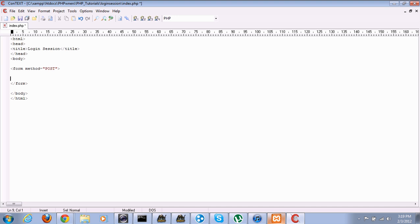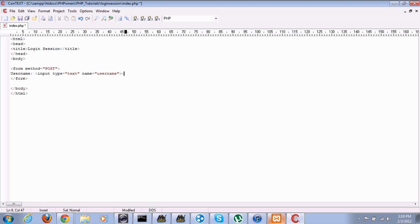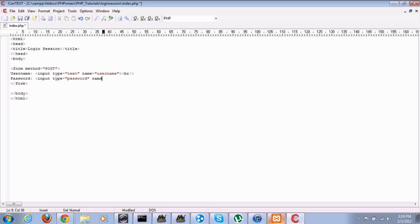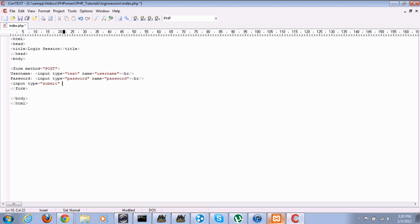Okay, username, input type equals text, name equals username, looks about right. We're gonna break the line. Password, input type equals password, that will make it the black dot, so if anyone's looking over your shoulder they won't see it. Okay, password, and now we need a submit button. Type is submit, the name is, let's say submit, and value, in case we need that name, we probably won't, but I like to just in case. And the value can be, let's call it log in.